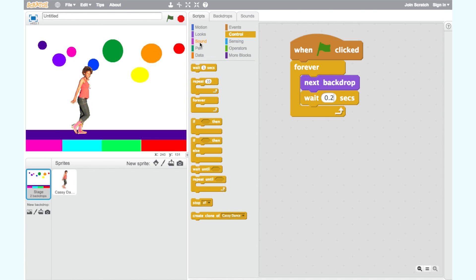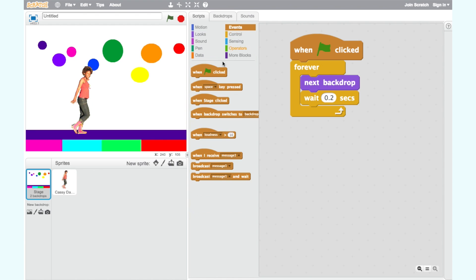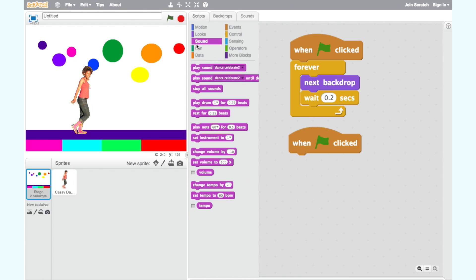For Step 3, we want to add sound to our dance party. First, we need to get our Event block, When Green Flag Clicked.